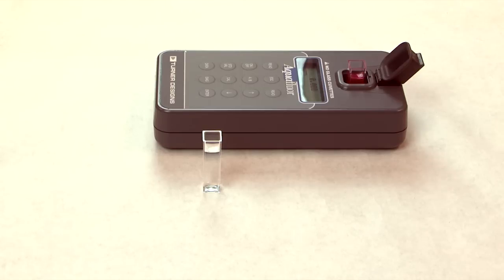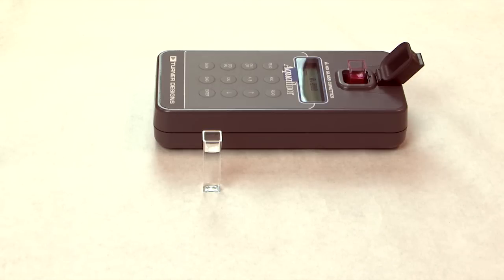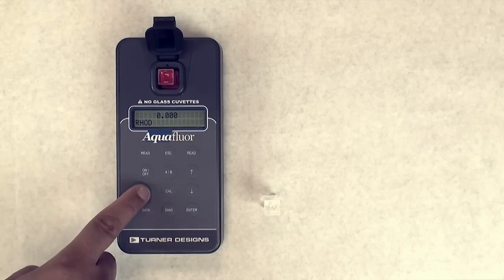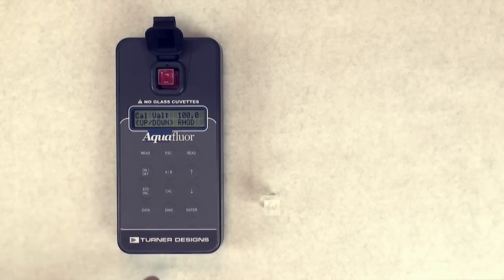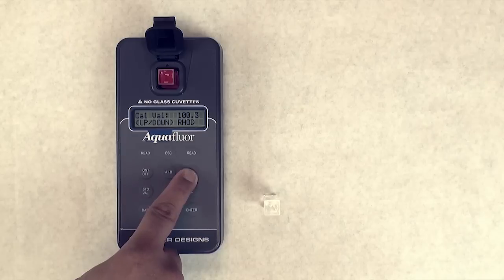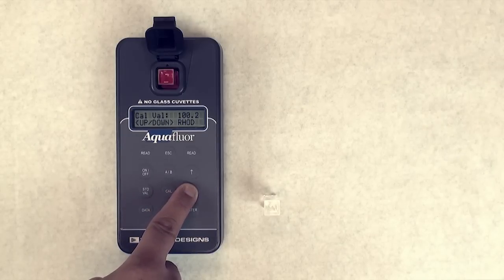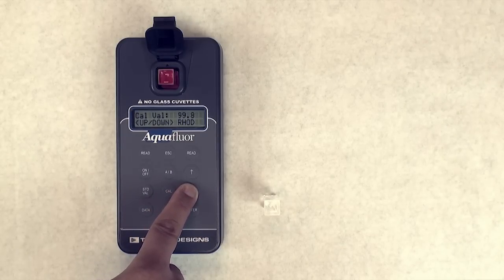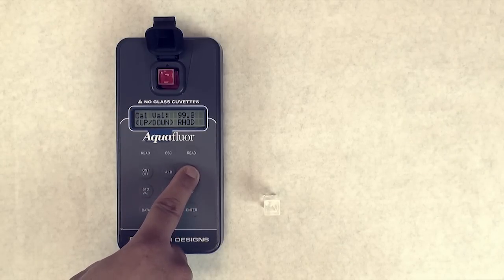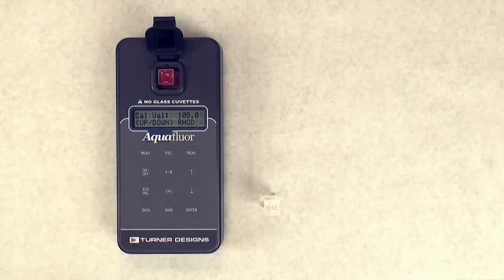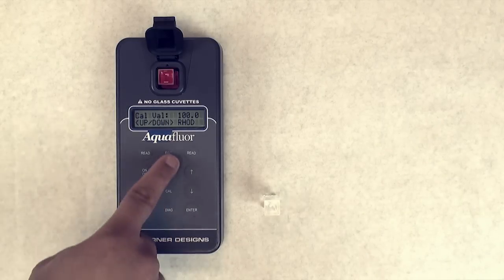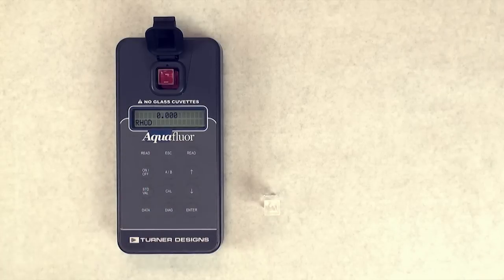Setting the standard value. The standard value button is used to set the range or scale of the Aquaflora. This scale adjustment will not affect calibration values. It is simply a way to increase or decrease resolution and range of the Aquaflora. Press the standard value button and set the value to the concentration of the liquid primary standard used for calibration. Note, this setting will enable users to measure direct concentrations of standards or samples. Press the escape button and begin taking measurements.